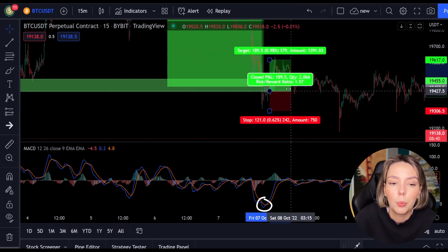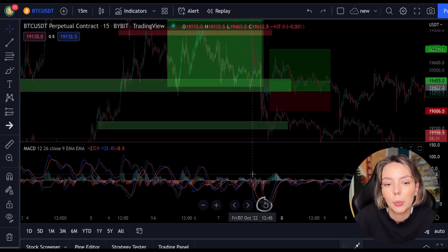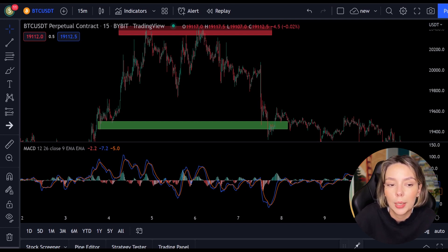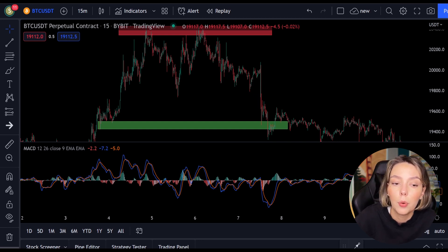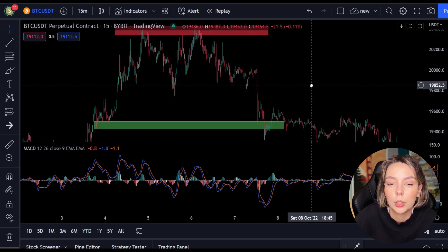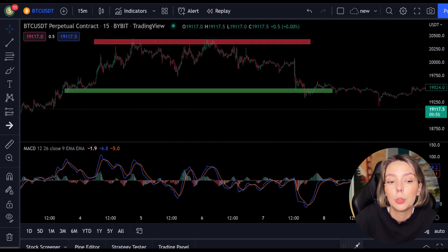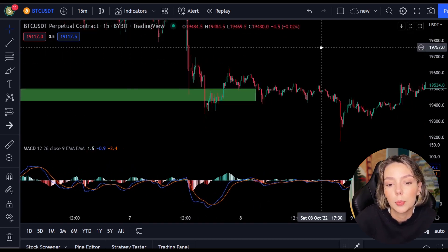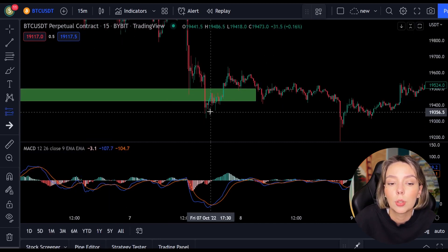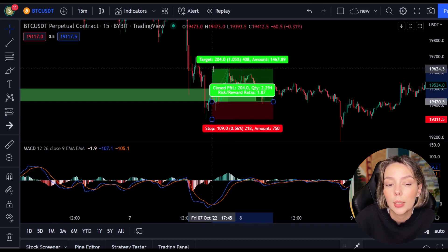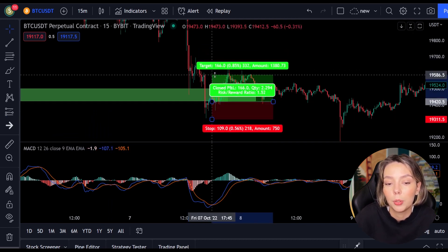Now we move on to the most important part of this video: placing the take profit and the stop loss. Whenever you open a position you need to know when to get out, whether with a win or a loss. In this strategy I always use a risk-reward ratio of 1.5, meaning I want to make 1.5 times as much profit as my potential loss. As soon as the lines cross I open my long position and place my stop loss below the lowest point.